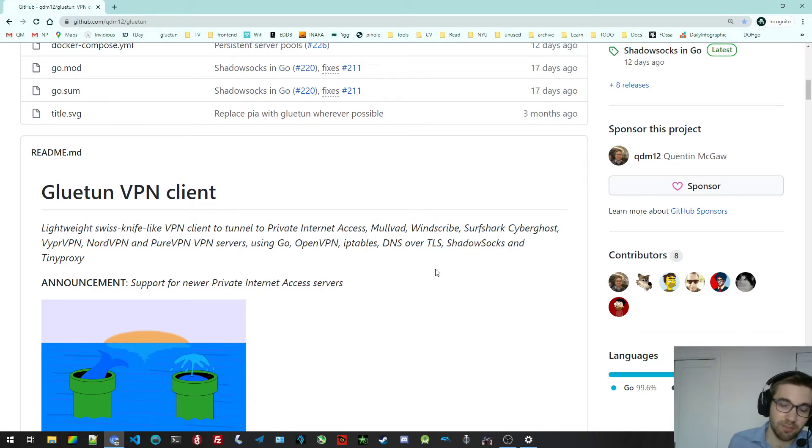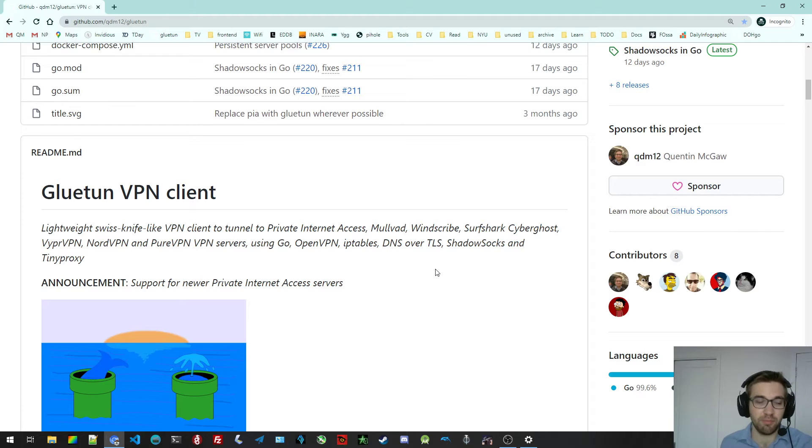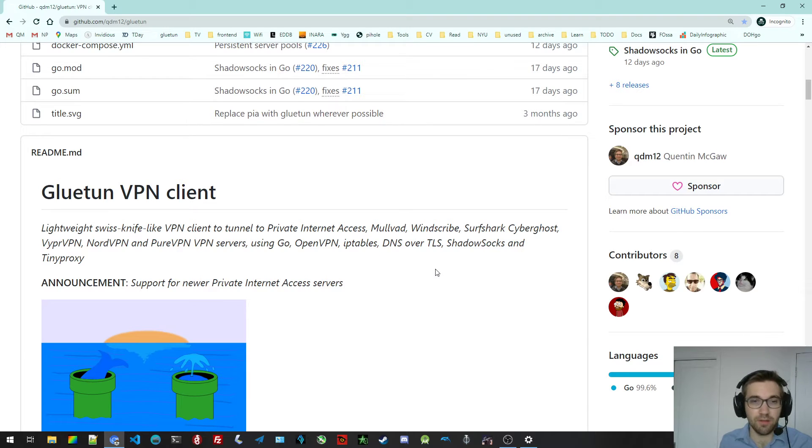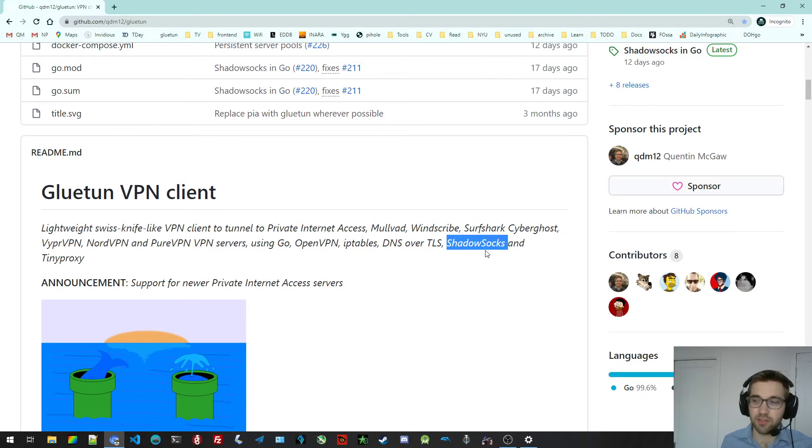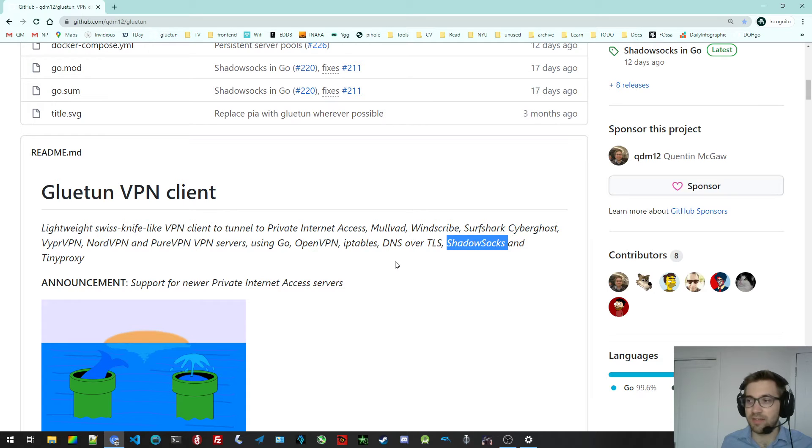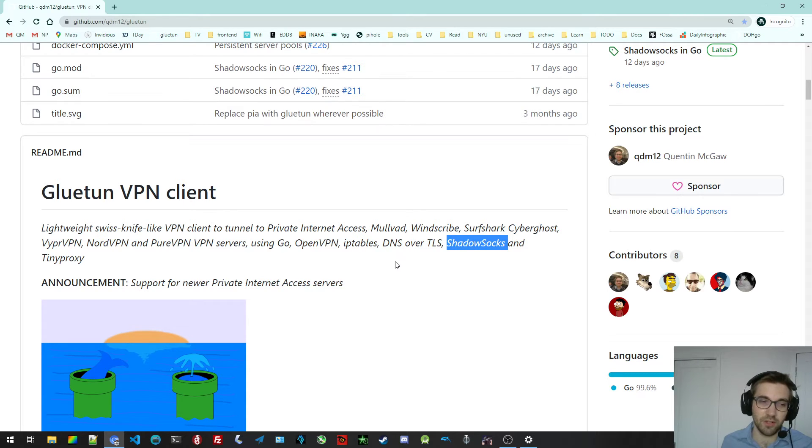Shadowsocks uses a SOCKS5 proxy. And there's also TinyProxy, which is just an HTTP proxy that you can use, for example, with TVs or even your computers as well. On a side note, Shadowsocks is a bit better because you can tunnel both TCP and UDP, while TinyProxy is only TCP because it's over HTTP.